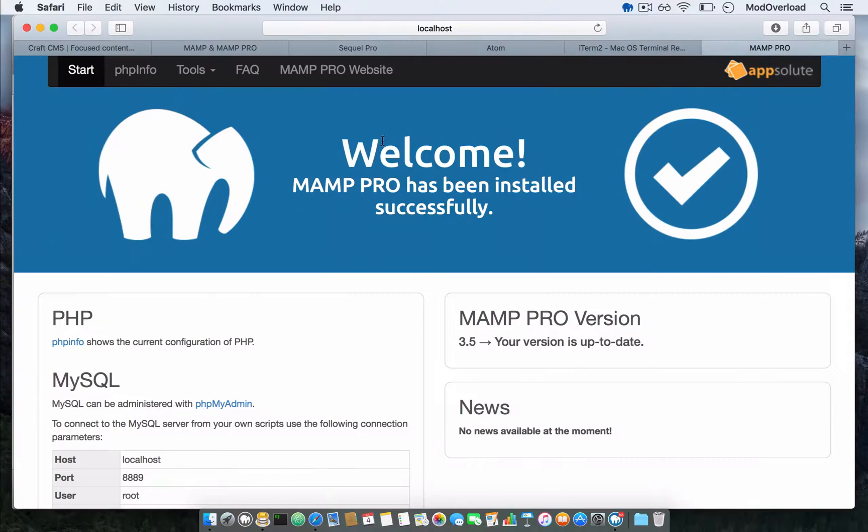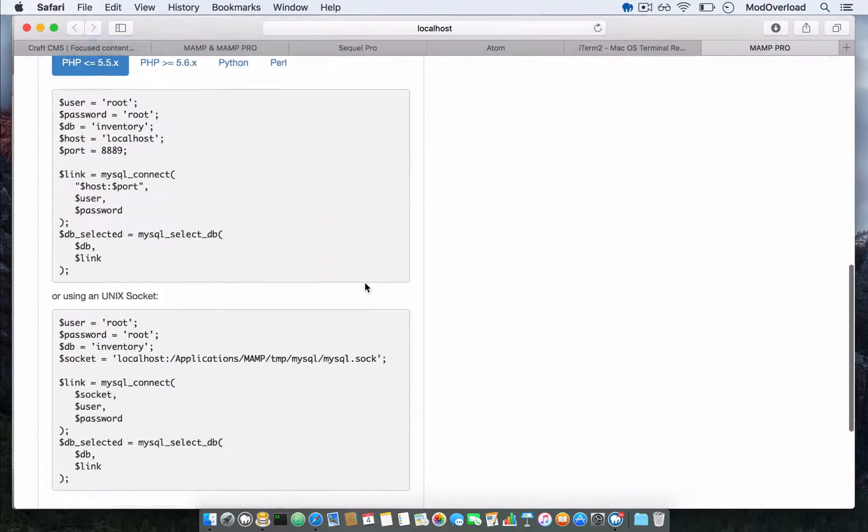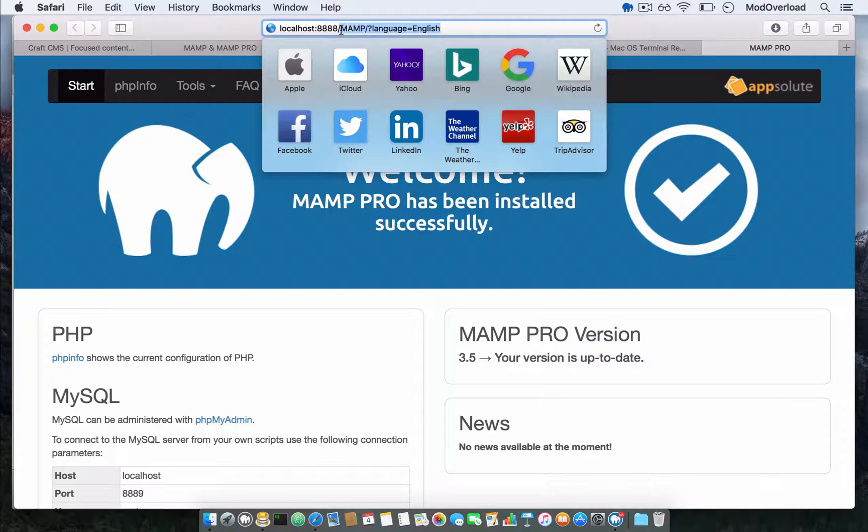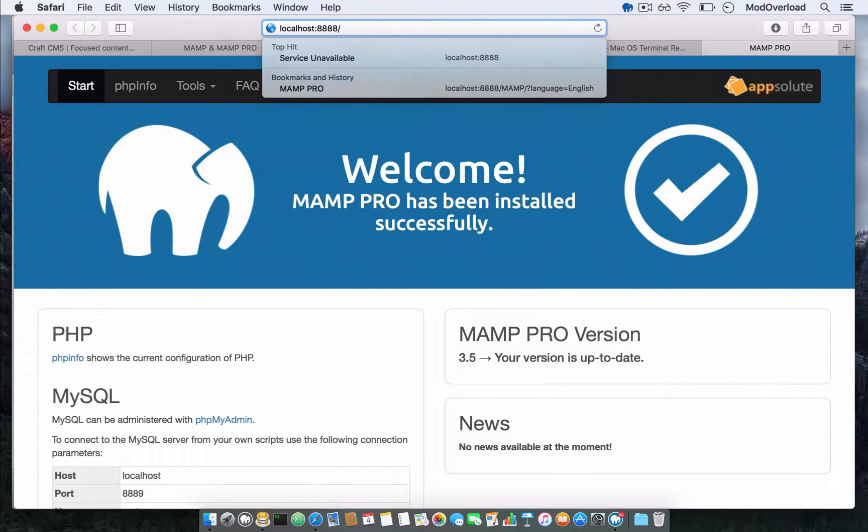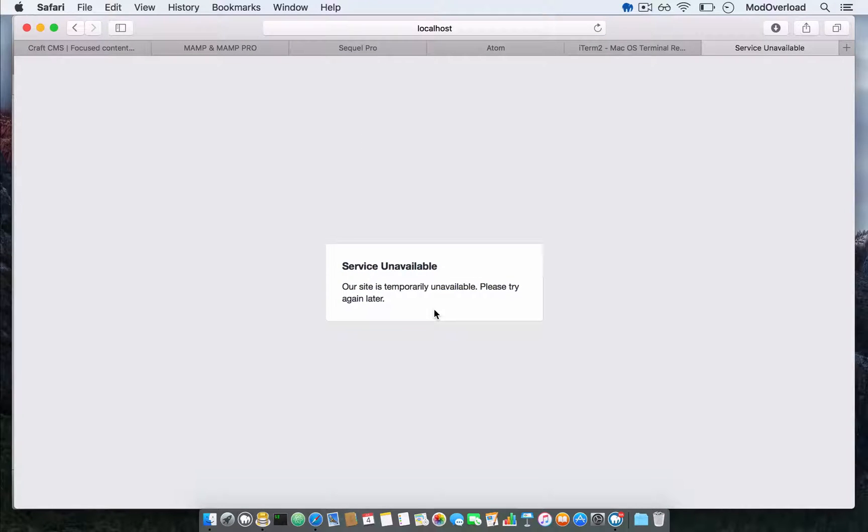Once you're in, head back to the website we just launched and go to localhost:8888. Press enter. It will say service is unavailable, so there are a few things that make this service unavailable.